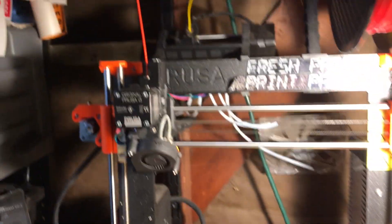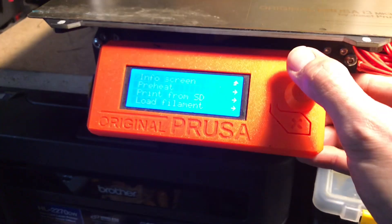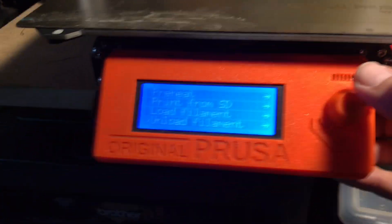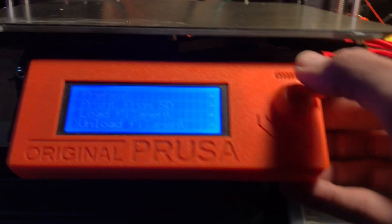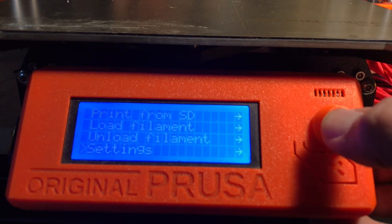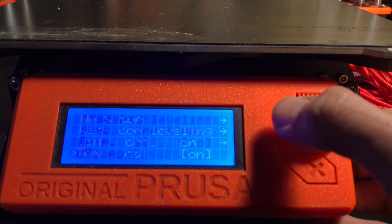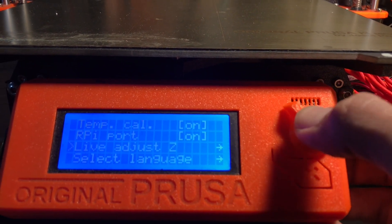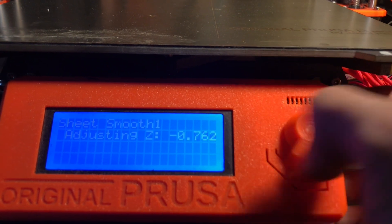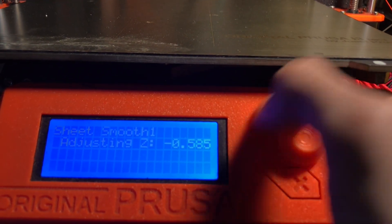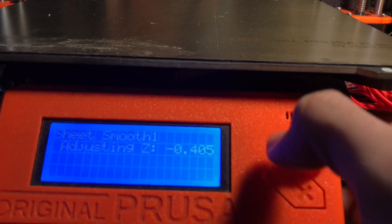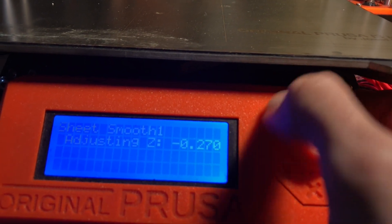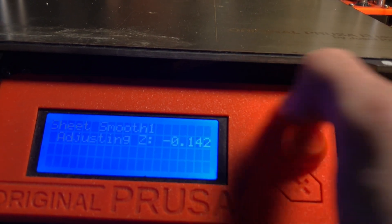I've already got filament loaded. I'm already preheated here. So what I'm going to do is I'm just going to deliberately, and you know you should not do this, but that contrast is really terrible, isn't it? Anyway, I'm going to go ahead and go to settings, Live Z, and I'm just going to go ahead and completely reset this to zero. Counterclockwise is down, referencing the nozzle in relation to the bed. Clockwise is up.